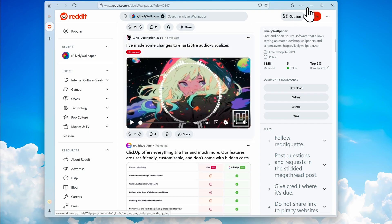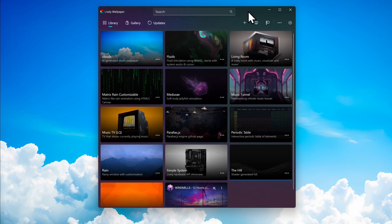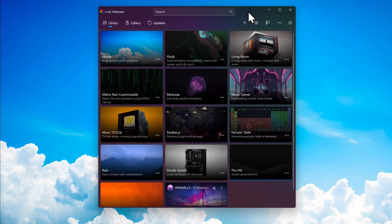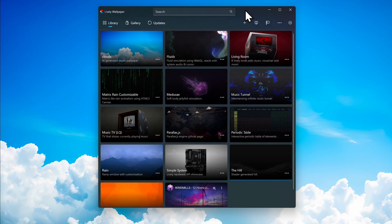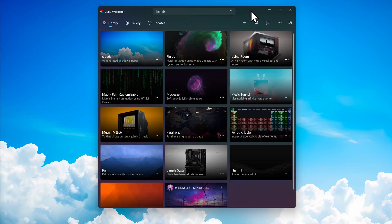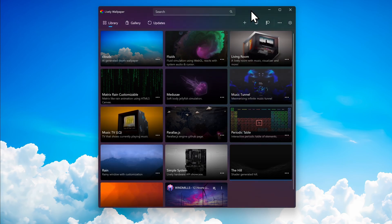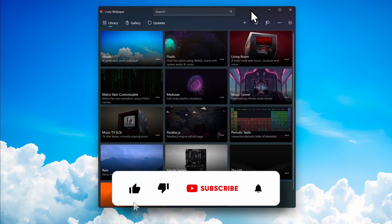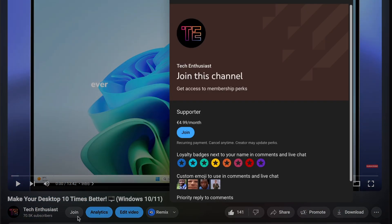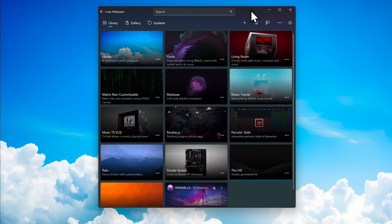Overall, Lively Wallpaper is a really good alternative to Wallpaper Engine. If you don't want to spend money, you can easily download this free and open source application, which also has a great community behind it. I'll leave a link for the Lively Wallpaper app in the video description below. Thank you for watching — subscribe to the channel, like this video, and if you want to support the channel further you can join as a member. See you in the next video!